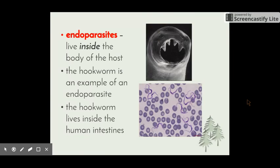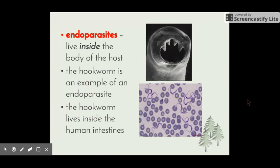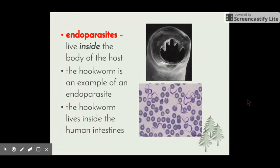Endoparasites are those that live inside the body of the host. An example is a hookworm that lives in the intestines of humans. Instead of nutrients being released into the bloodstream from the intestines during digestion, the hookworm absorbs the nutrients, and the person suffers from malnutrition as their body isn't able to absorb the useful nutrients from their food.